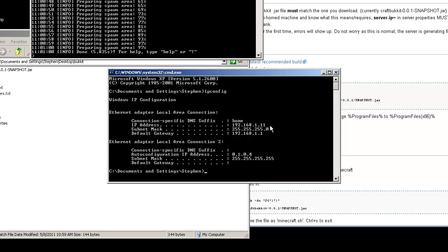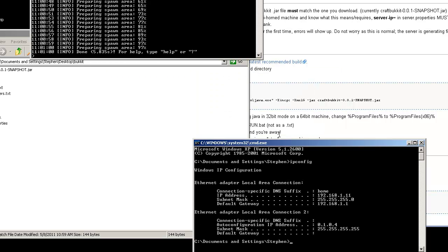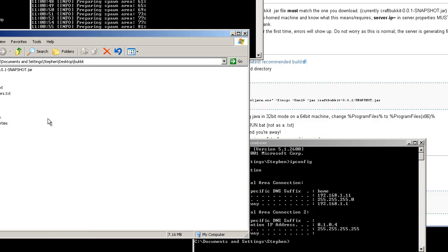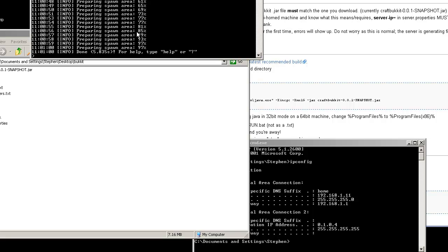Again, this is an internal IP address. No one from the outside world could ever connect to this. So this is just for testing purposes so that you can run Minecraft and see if you can connect to that IP address. Okay. It's loaded. It's done.